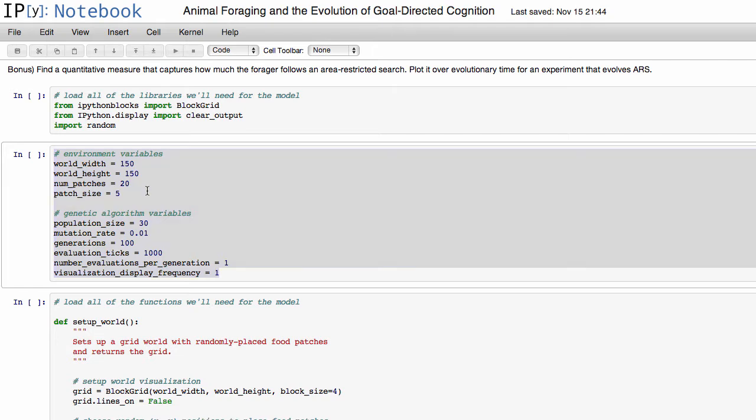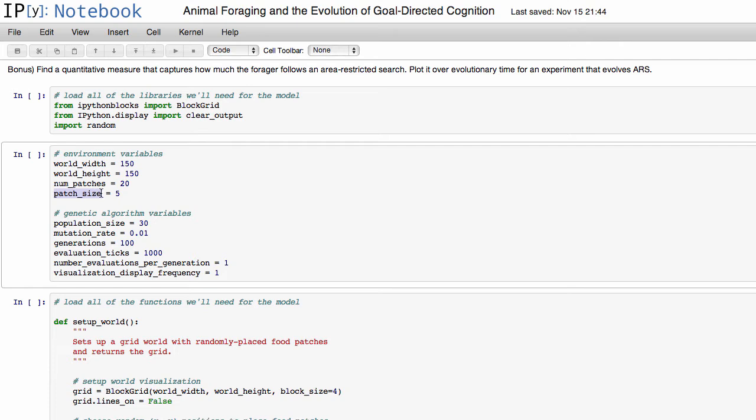Specifically, the things that you'll be playing around with in this model is this num_patches and patch_size variables. These are the ones that change the size of the food and how much food there is in the environment, and that's what's hypothesized to play a role in whether or not this area restricted search behavior evolves.